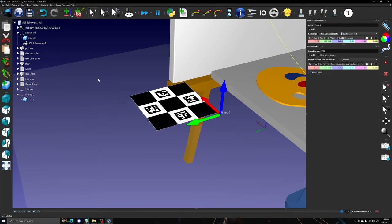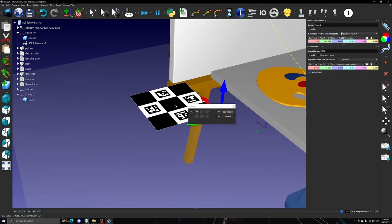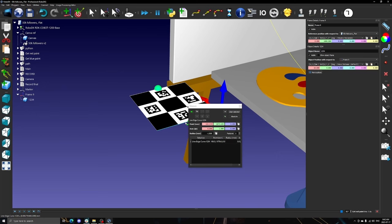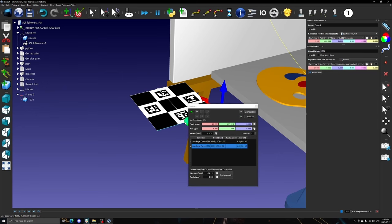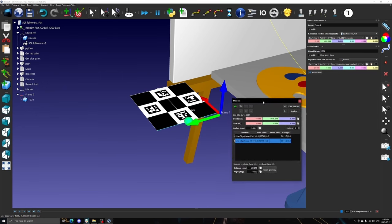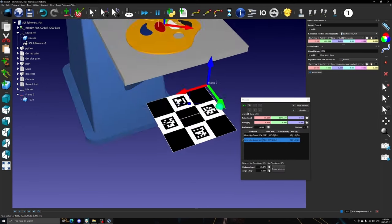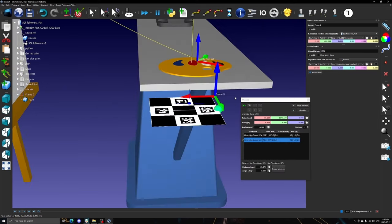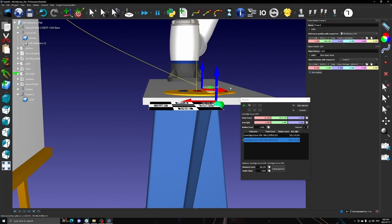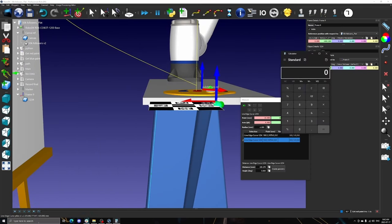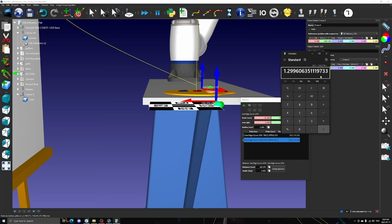The marker now needs to be scaled to the dimensions of the printed marker. In this tutorial, the printed marker is 207 by 207 millimeters. You can measure the virtual marker to determine its size. Then, divide the printed marker's length by the virtual marker's length to determine the scaling factor. In this case, the scaling factor is 1.3.